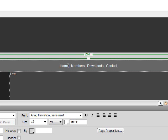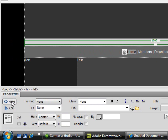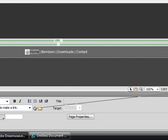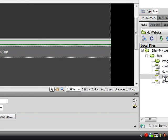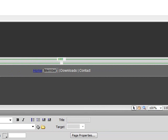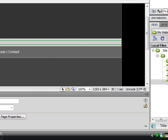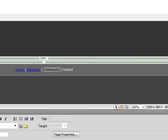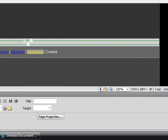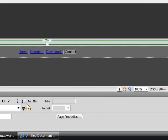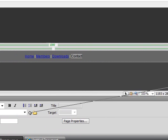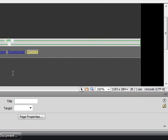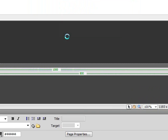Next, what we want to do is work on the links. Highlight the links, click on HTML and then point to index. Highlight members, point to members. Highlight downloads, point to downloads. Highlight contact, point to contact. And go ahead and save it and preview it.